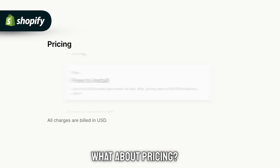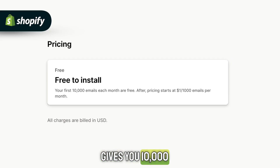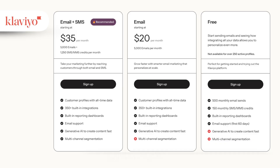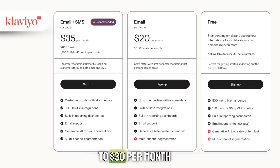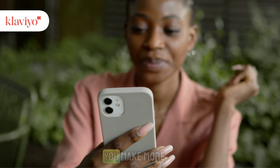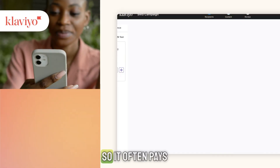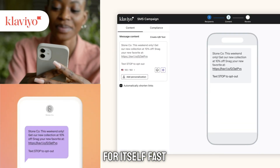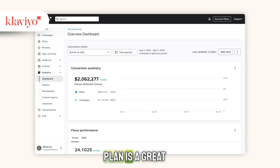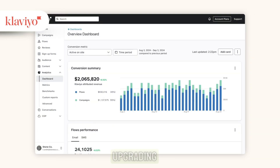Now what about pricing? Shopify Email gives you 10,000 emails per month for free, but once you need more, you pay $1 per 1,000 emails. Klaviyo starts at around $20 to $30 per month depending on your list size, and the price increases as you grow. But Klaviyo actually helps you make more money from your emails, so it often pays for itself fast. And if you have under 250 contacts, Klaviyo's free plan is a great way to test the platform before upgrading.